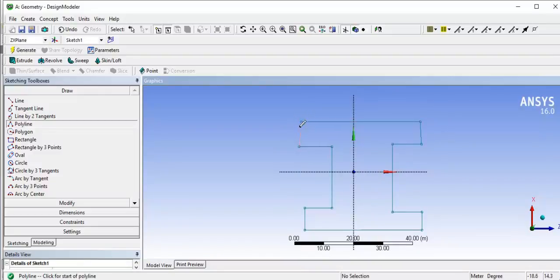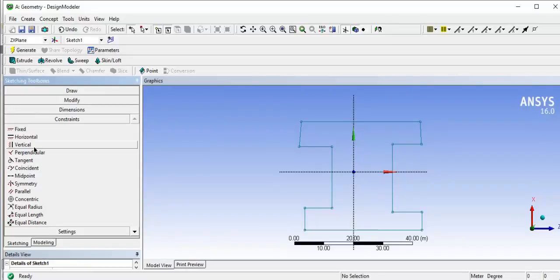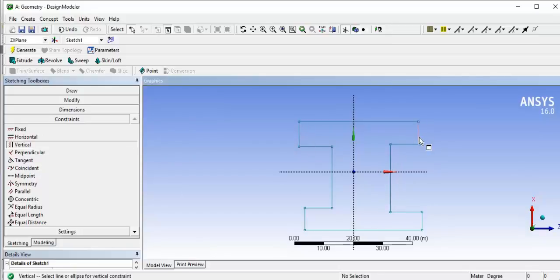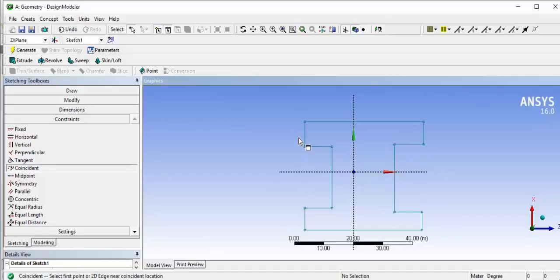Now we have to give the constraints. In constraints, we will first create the vertical constraints — select the lines that need to be vertical. All lines are now vertical. Next, select the coincident constraints and select the lines that need to coincide.